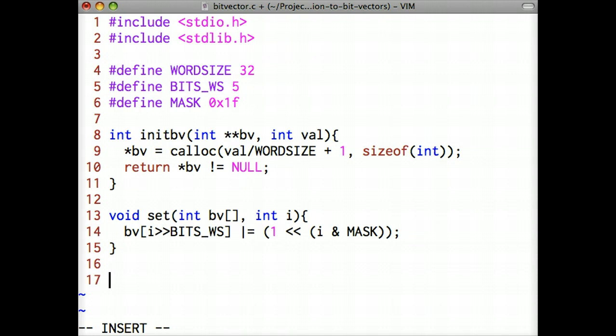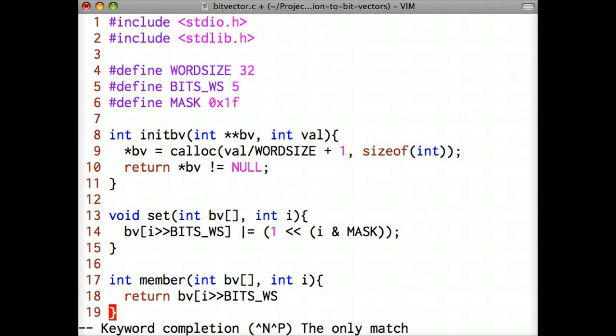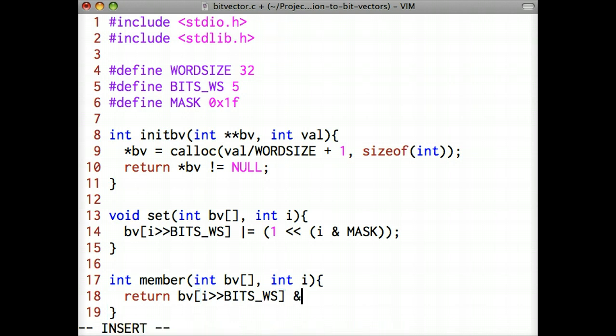Now we'll implement the member function, which we use to test if an integer i is set in the bit vector. Like the set function, it takes a bit vector array as the first argument and an integer as the second. The function is the same as you've seen in part 1, except we've used defined constants instead of literals.